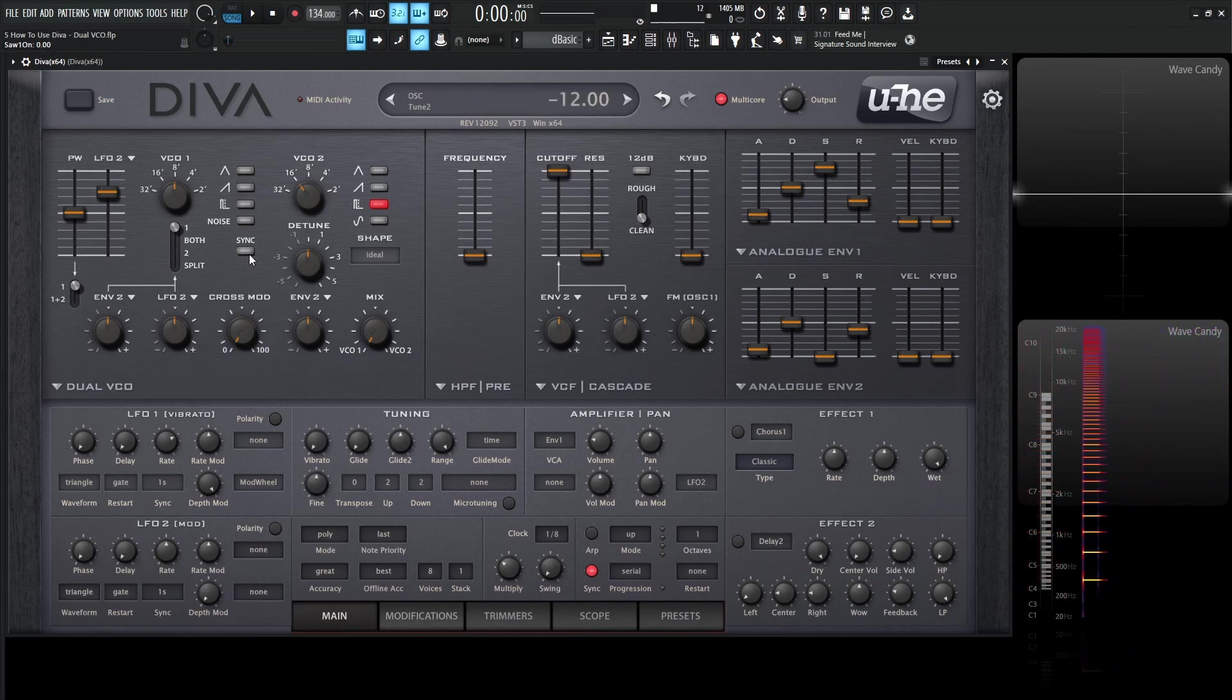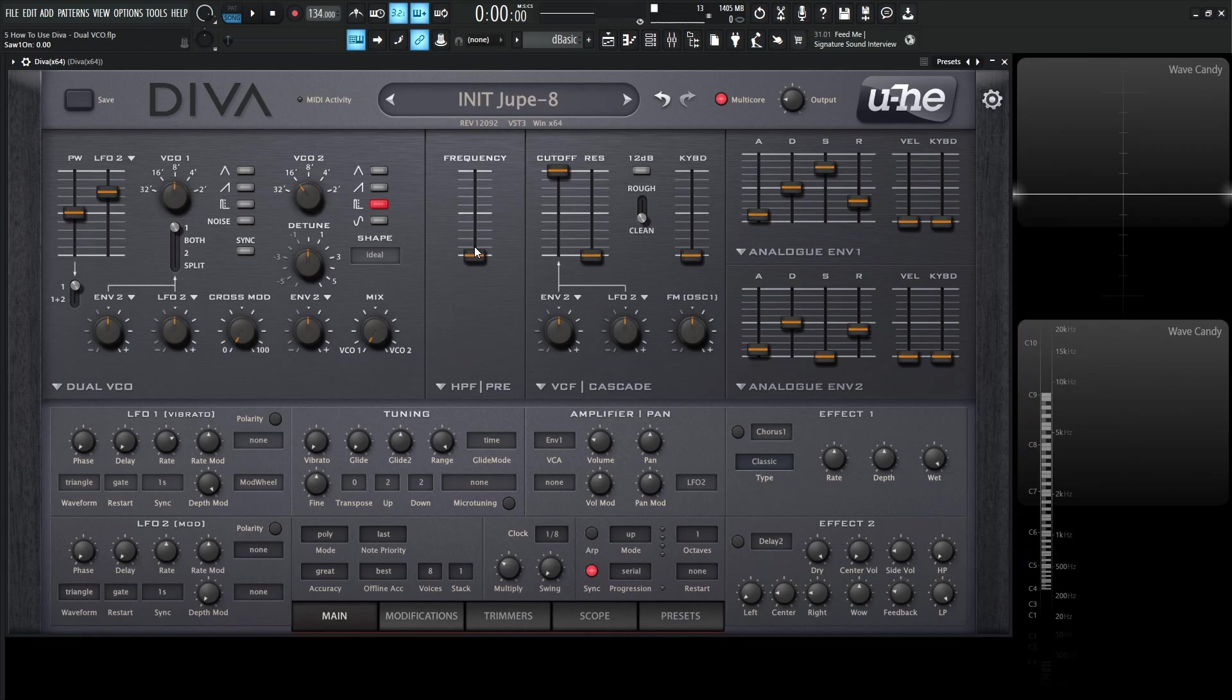Now below that we have sync, syncing VCO 2 to number 1, which I just did an in-depth kind of look on the previous video on the triple VCO. So if you haven't checked that out, go look at that because we did talk all about what hard sync is and the visual representation of that.